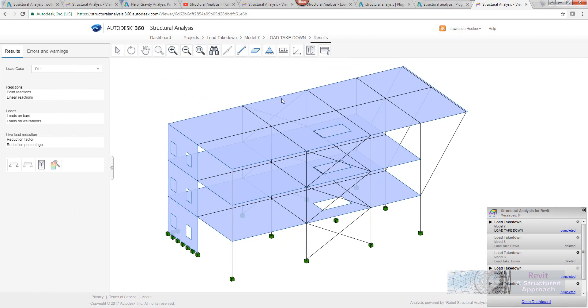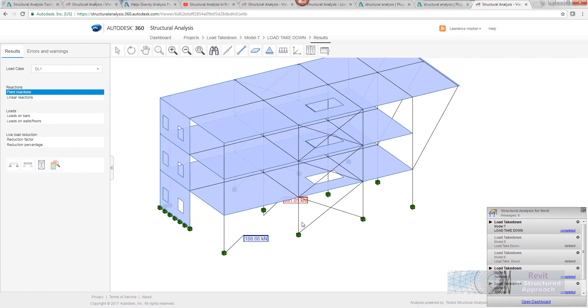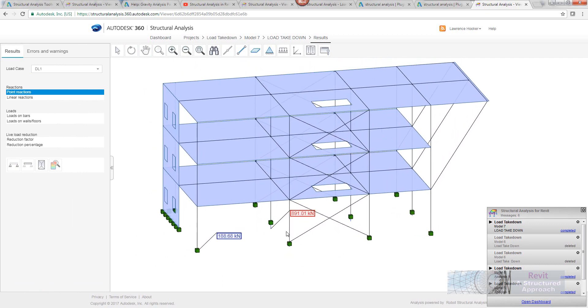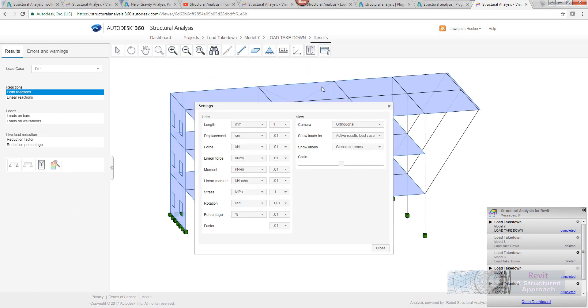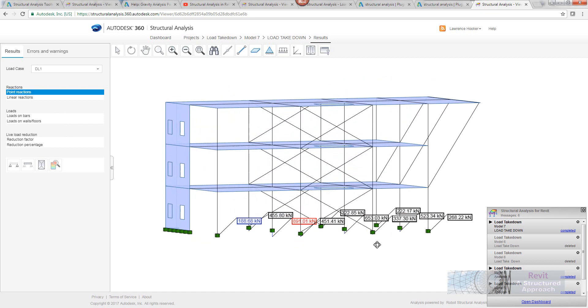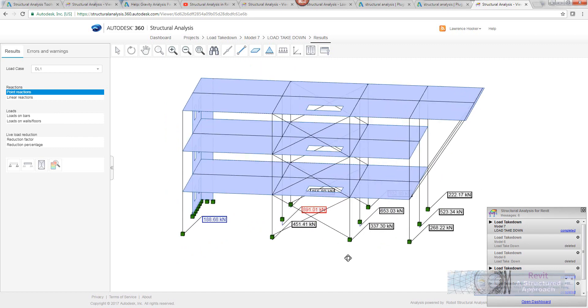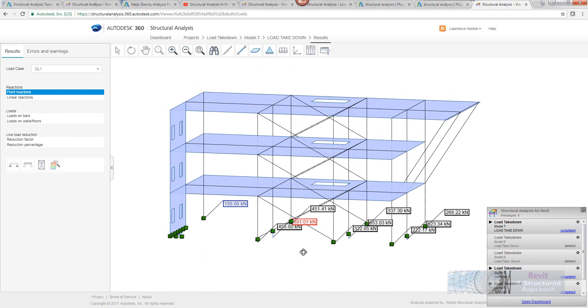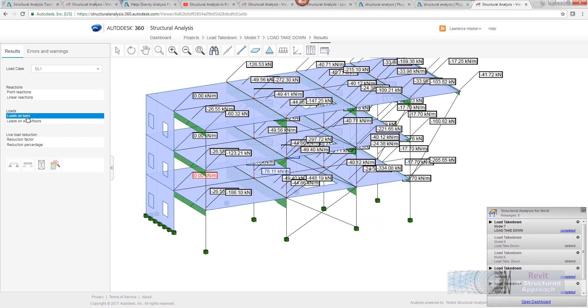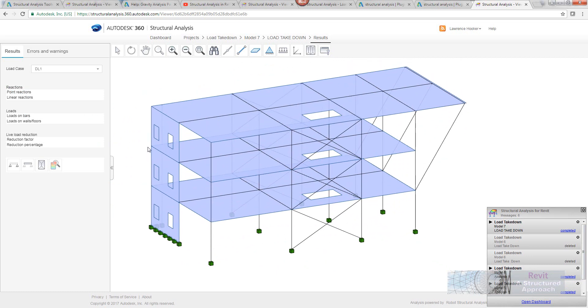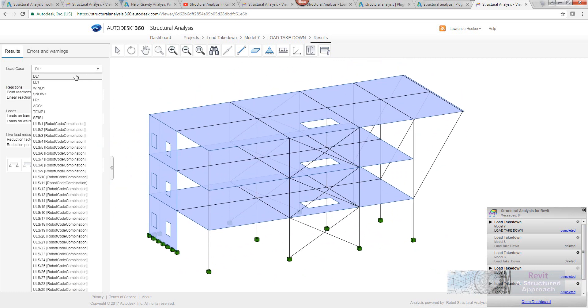First thing we might want to do is for the dead load one I'm actually going to show my point reactions. Now out of the box by default is just showing me my worst case scenarios, my maximum and minimum. So what we can do in here is we can go through. Let's get it to actually just show all of the point reactions at the bottom there. So you can now see the different load cases.